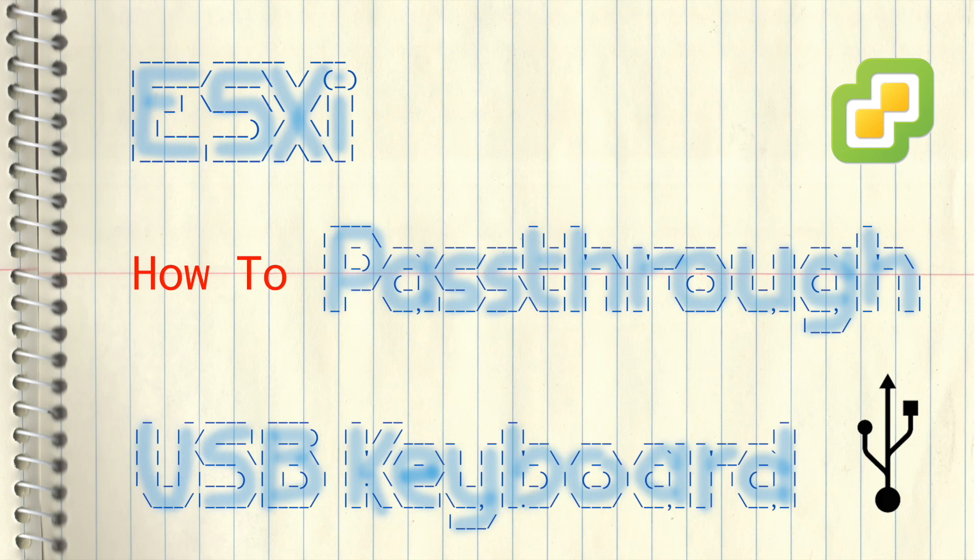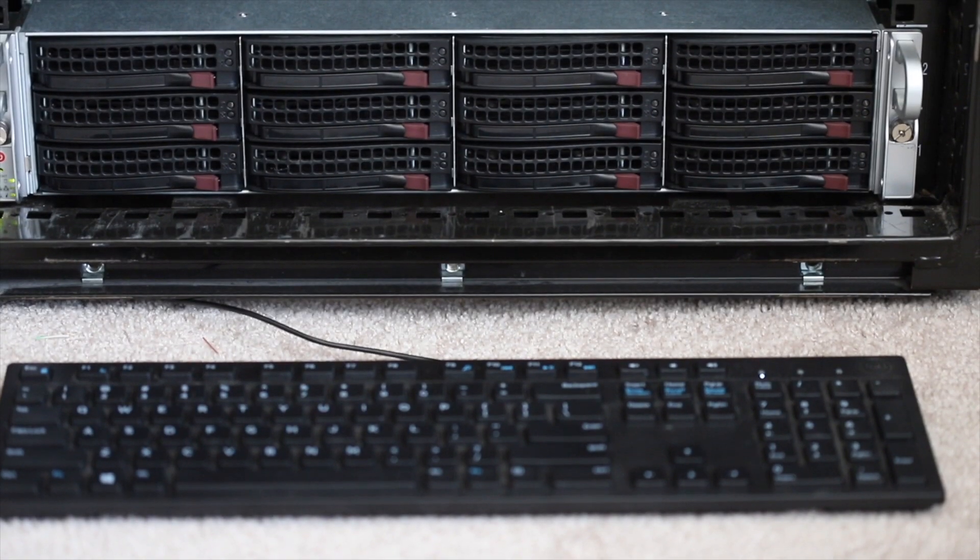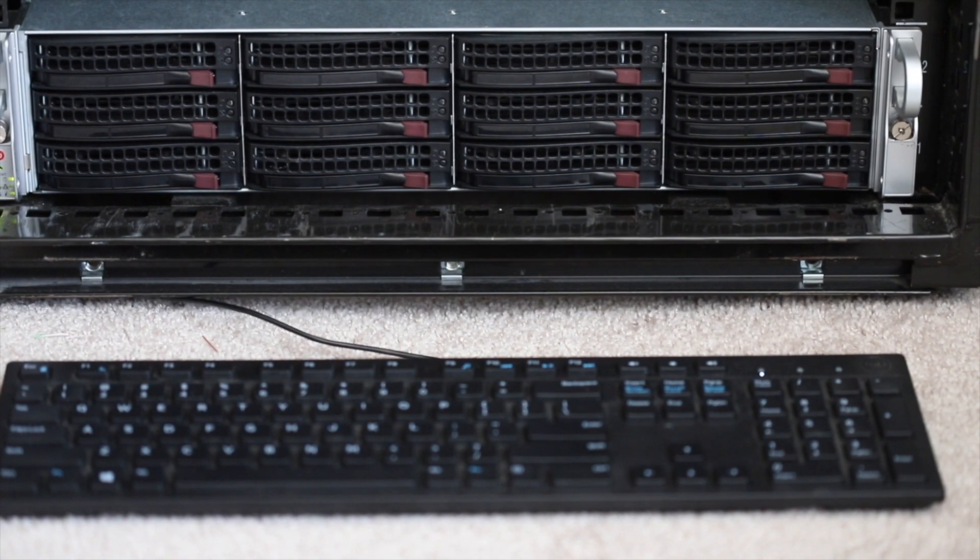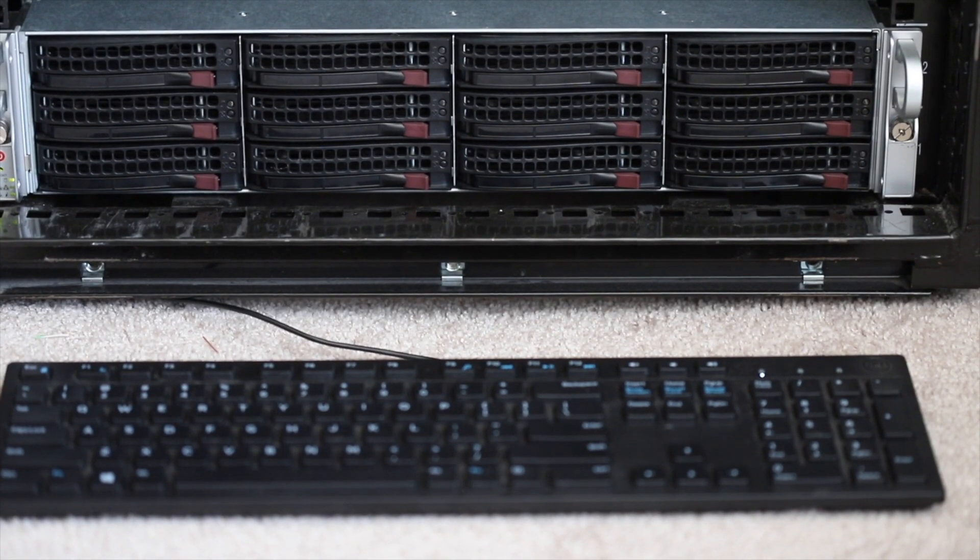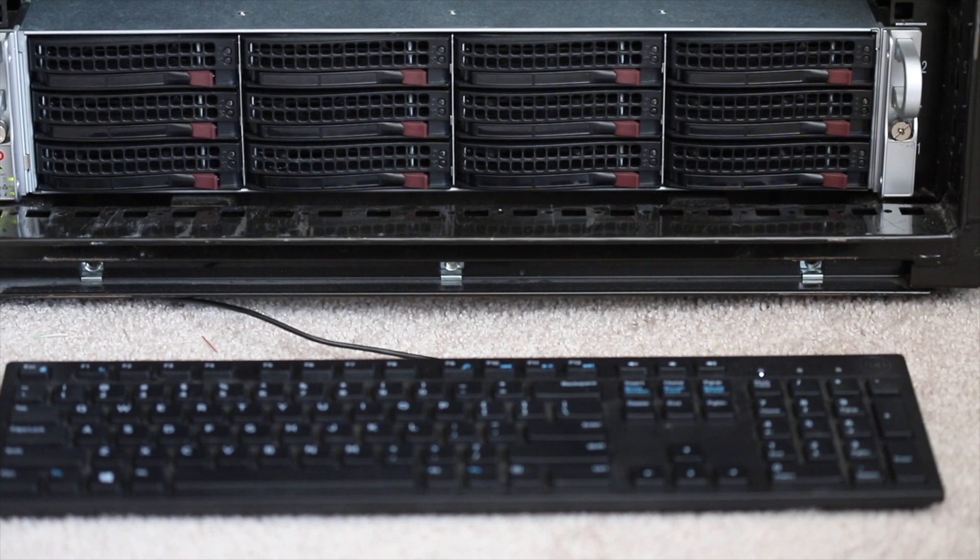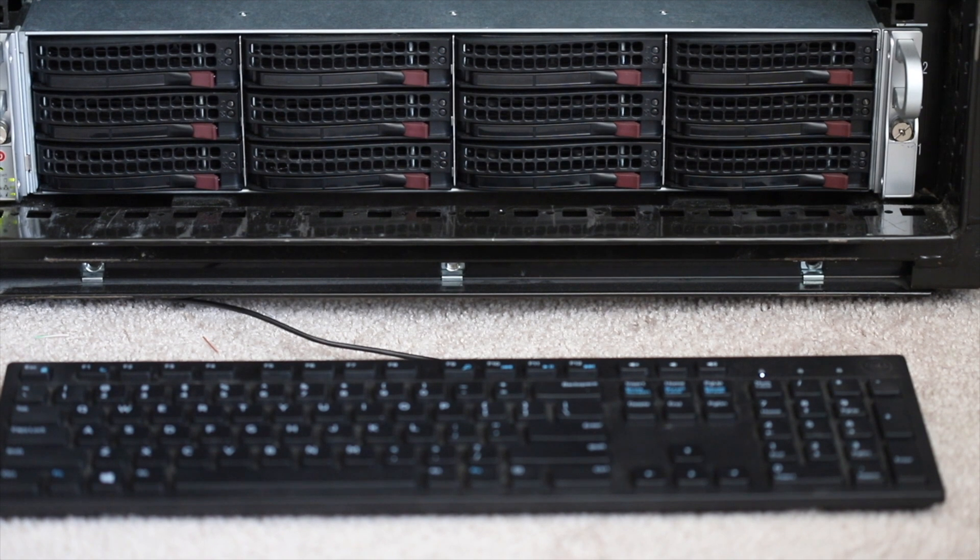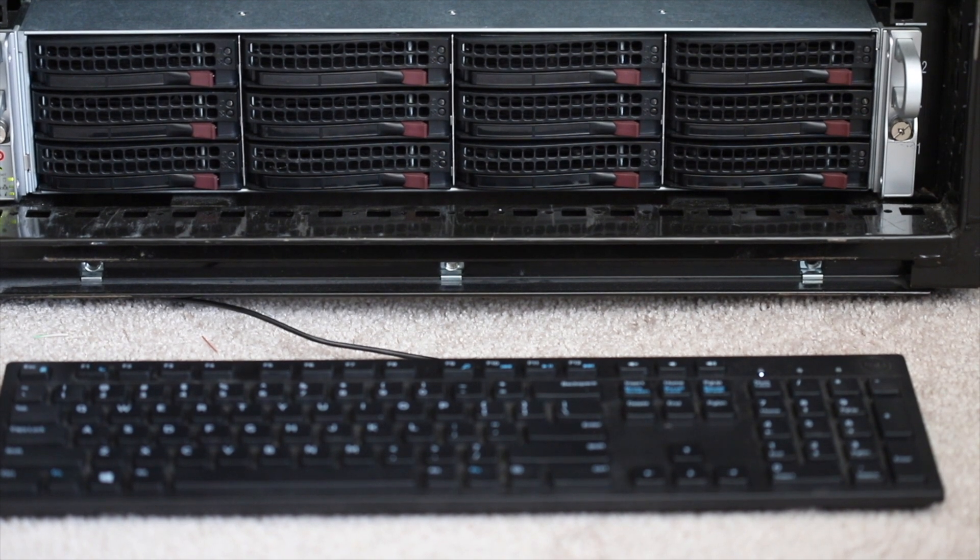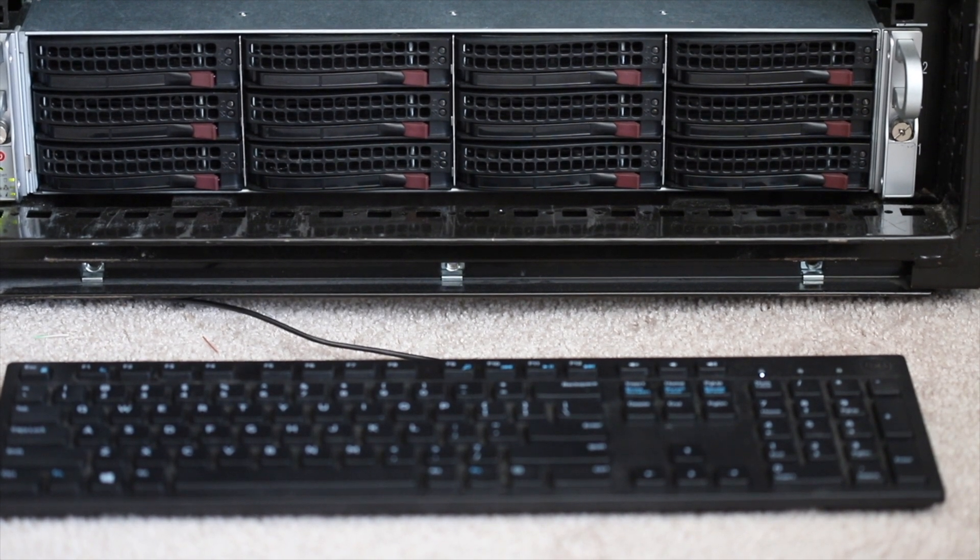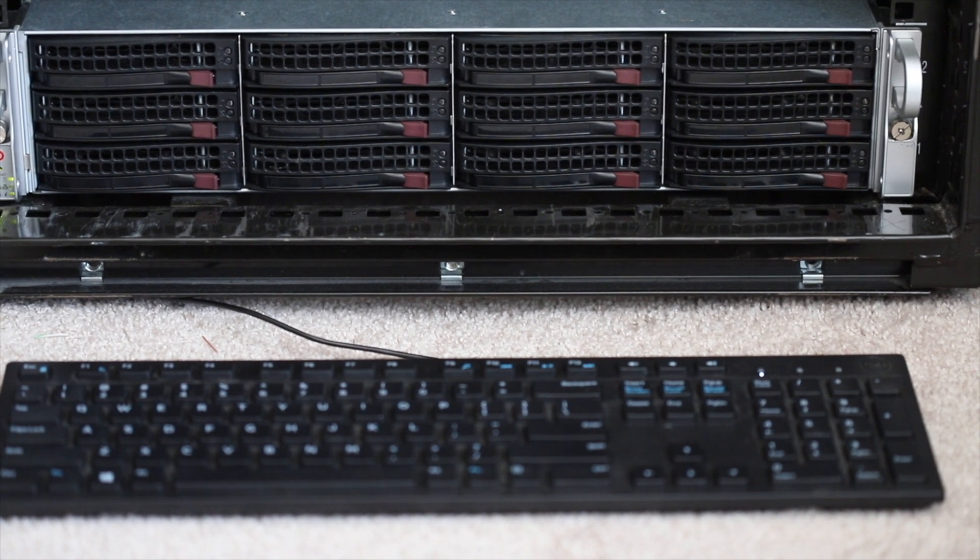In this video, let's talk about how to pass through HID devices in ESXi.